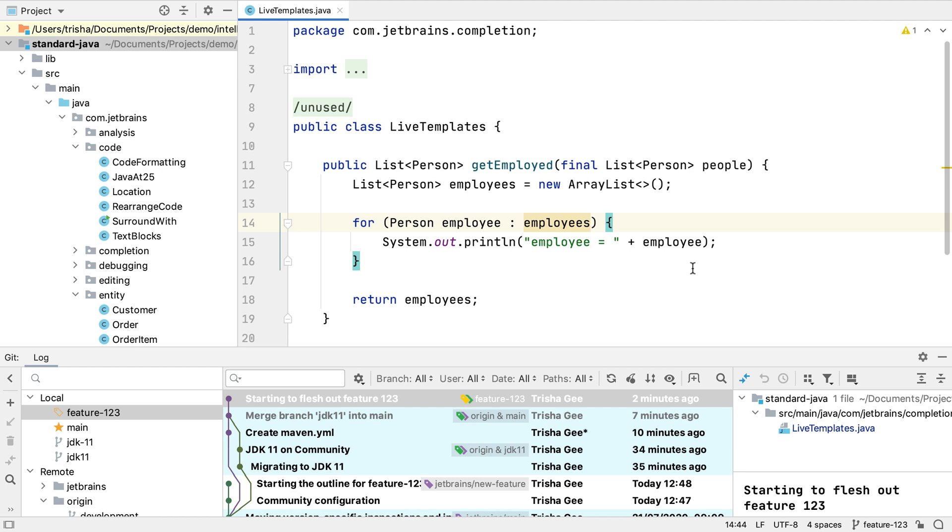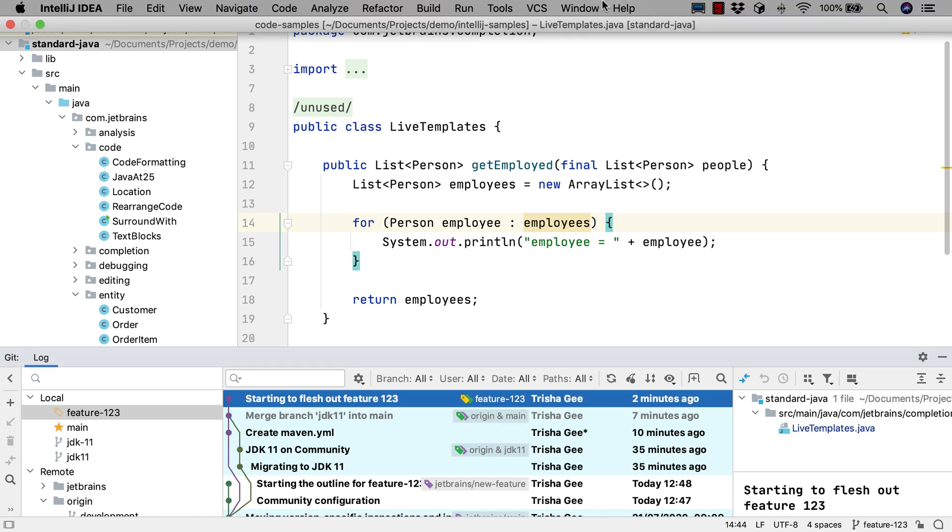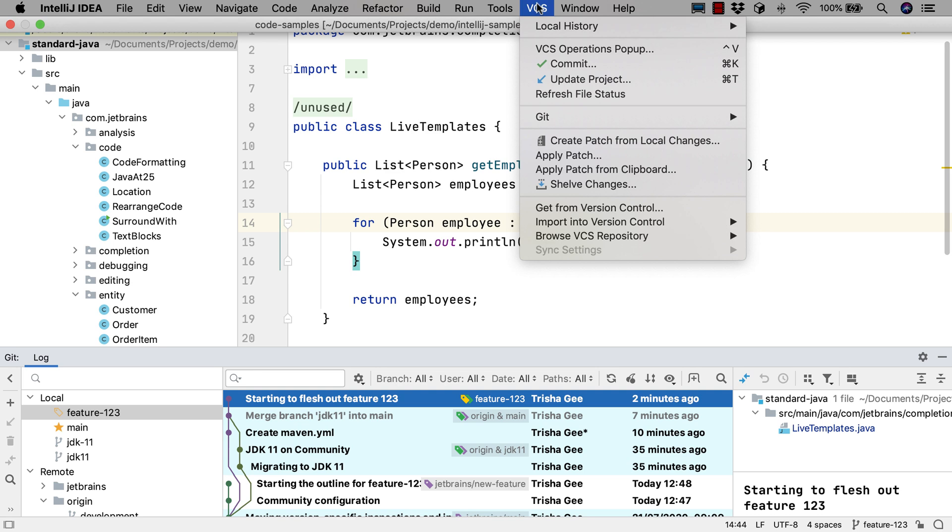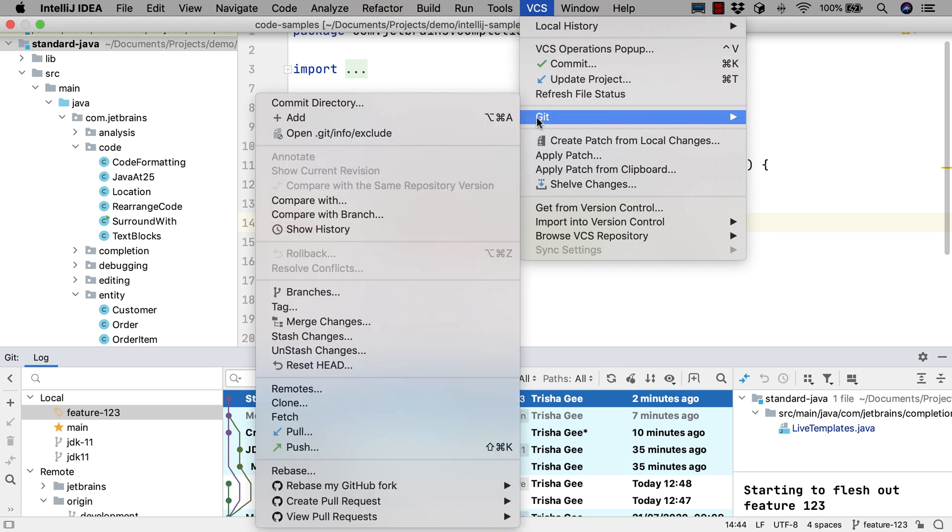IntelliJ IDEA has let us create pull requests for a while now. In this example, we've made some changes on a branch called Feature123. We can go to VCS, Git, and select Create Pull Request.